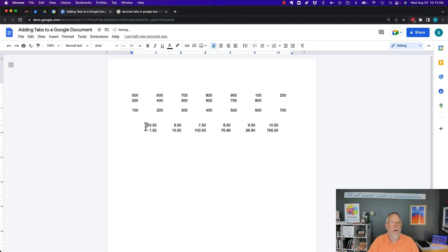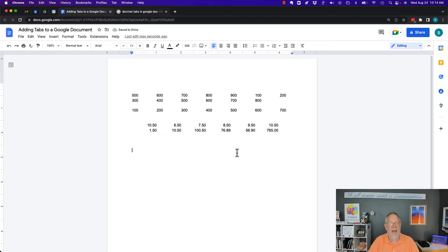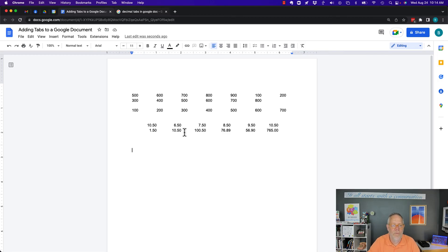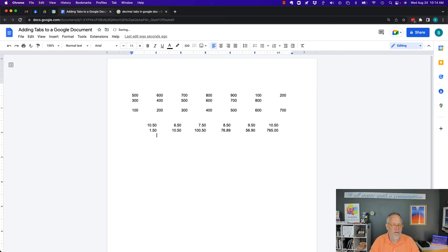So because I am using a right tab stop and I have an equal number of characters on the right side of the decimal, they line up appropriately. And I can keep doing this, five, six, seven, eight point oh oh.